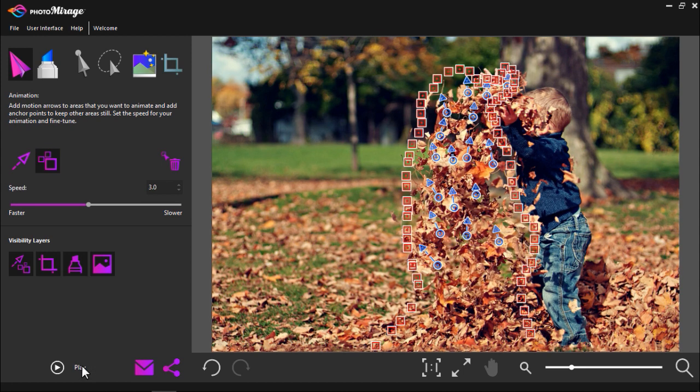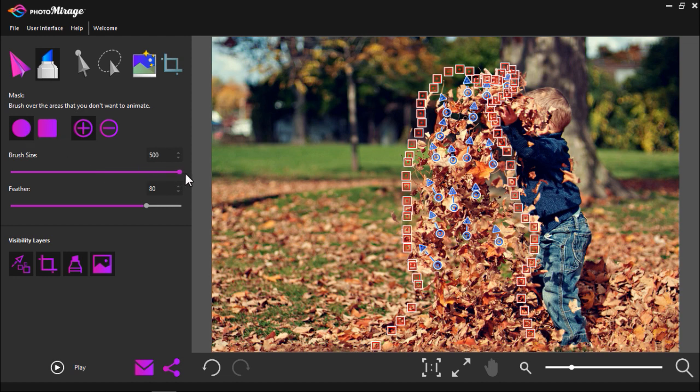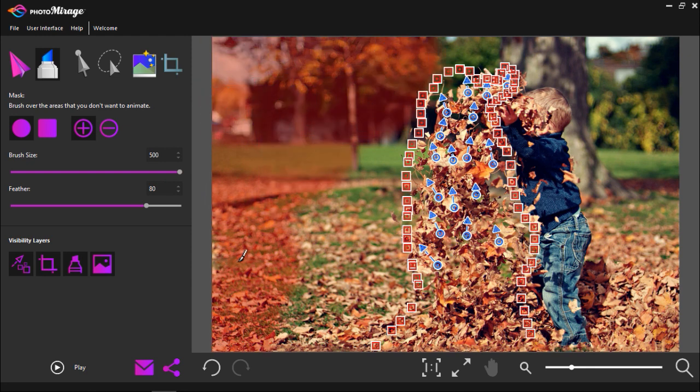Another way to block out parts of the image you don't want to animate is to click on the mask tab. Then select a brush style and size. Now you can highlight red over the parts of the image you don't want to animate.